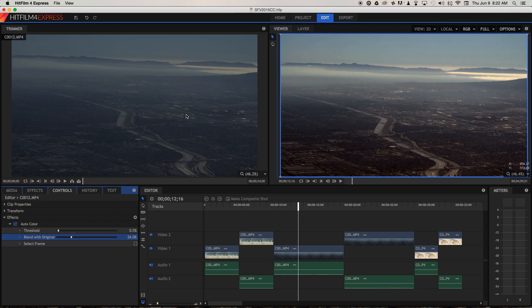We're bringing some of how it looked before through the new effect and blending the two together, so it just looks a little bit more natural.